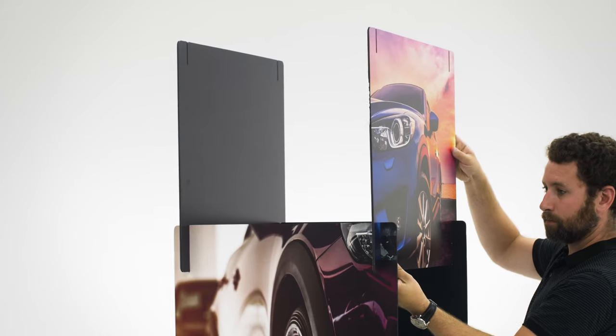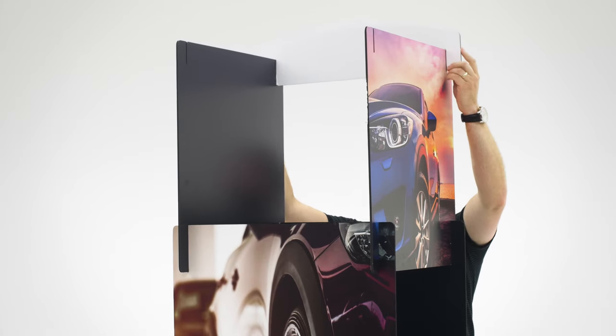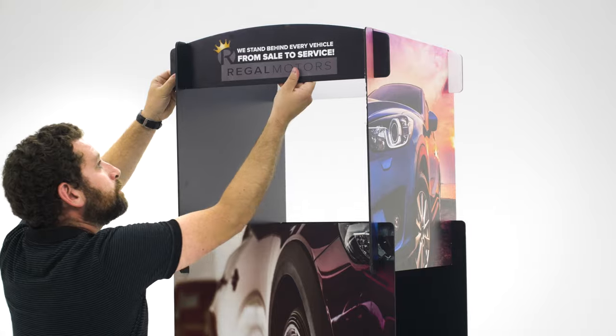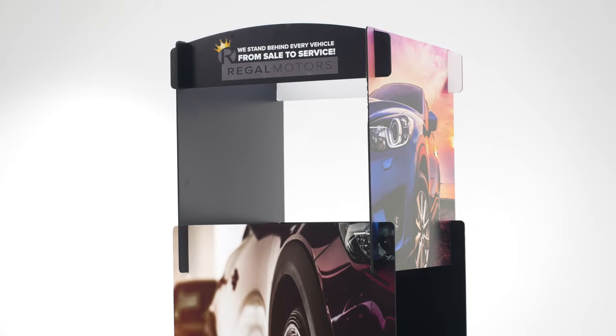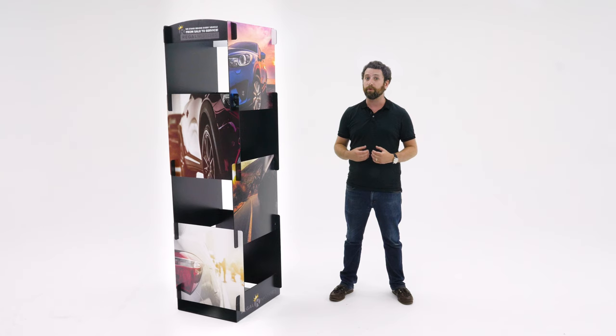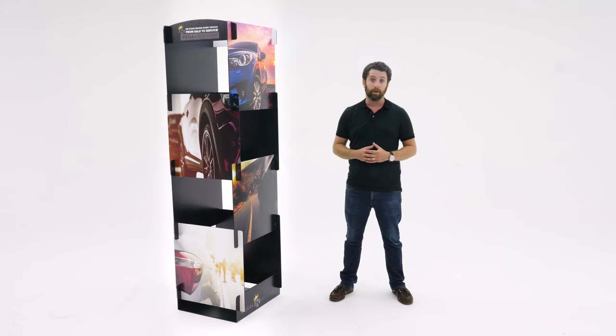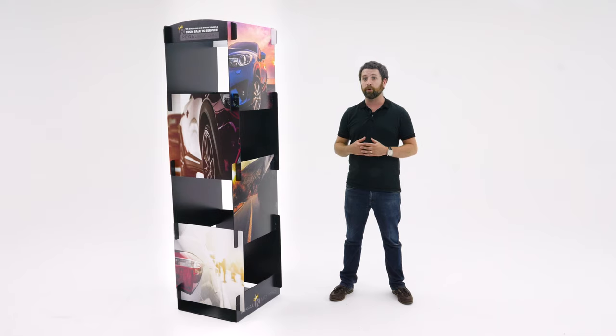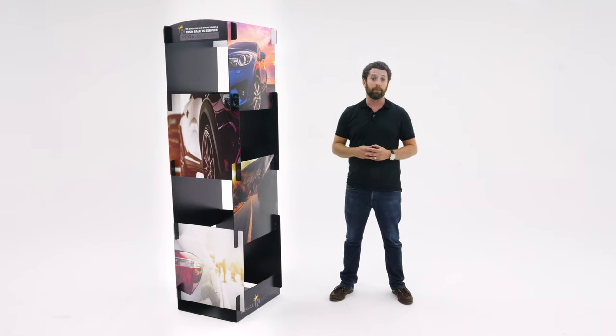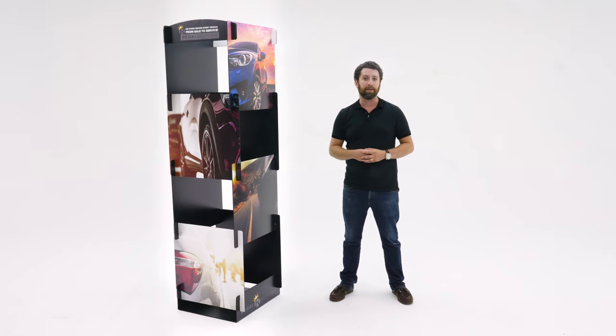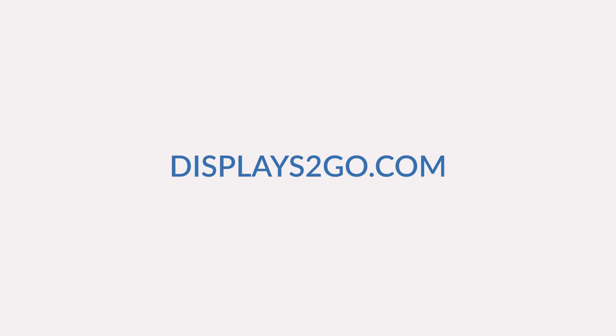Each tile interlocks to allow a hassle-free assembly or breakdown for an easy portable marketing tool. Showcase your signage kit at trade shows or the sales floor to promote company branding. Get it now at Displays2Go.